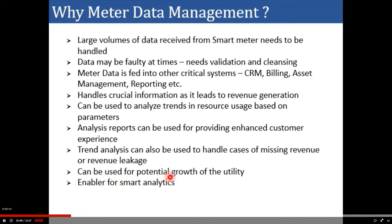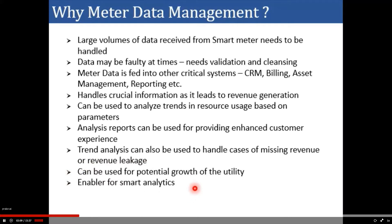MDM can also be used for potential growth of the utility. For example, it can suggest what the load growth will be in the future, and accordingly the utility can take action. The metadata management system is the biggest enabler for smart analytics related to consumer data, and a lot of analytics can be built based on certain business or technical cases so that adequate action can be taken by the utility.